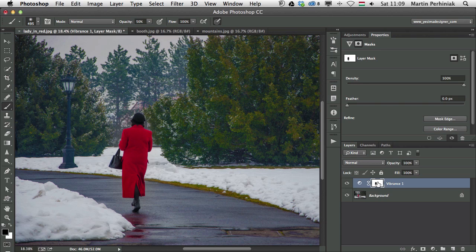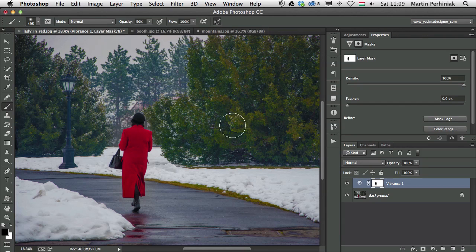So as you can see, Vibrance is very simple adjustment layer, but you still have to play around with it to be able to get the best effect.